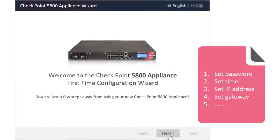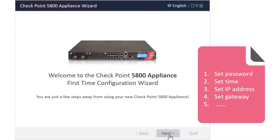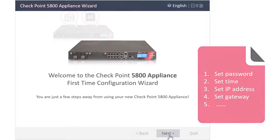Checkpoint gateways come with one or more default software images such as R77.30 or R80.10 as the base image. When you power on the appliance and connect to it with a web browser, a first-time wizard launches to configure your Checkpoint product. The wizard asks you to change the default password, set the time zone, management IP address, the default gateway, and so on.